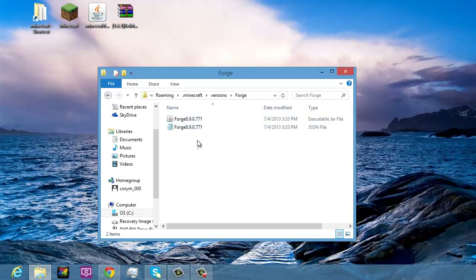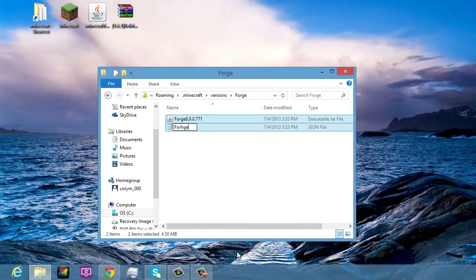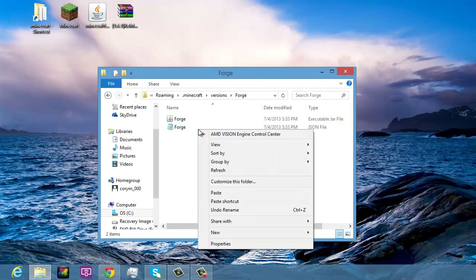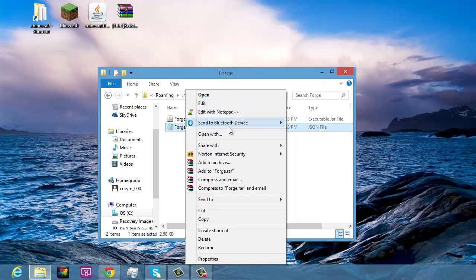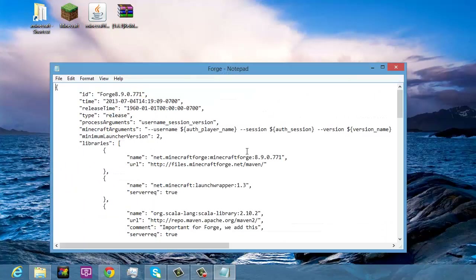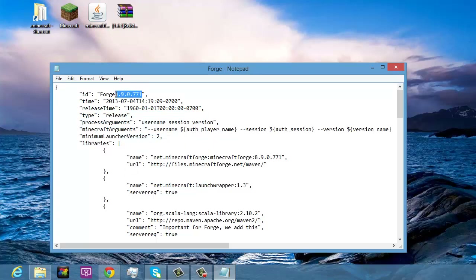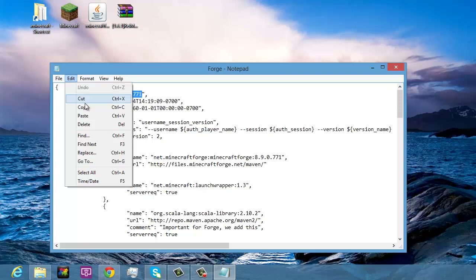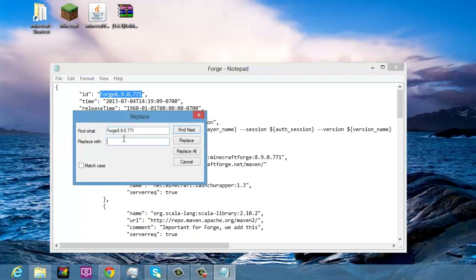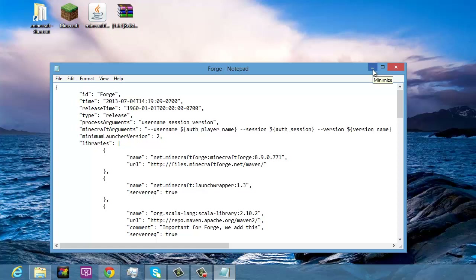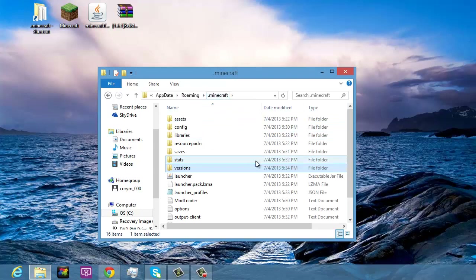Go into the forge folder, rename the two files to 'forge'. Then open the JSON file with Notepad, click Replace, paste in the old forge version string, replace it with 'forge', and click Replace All. Then save and close.